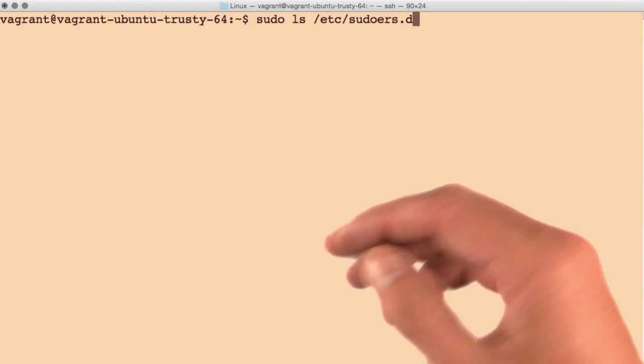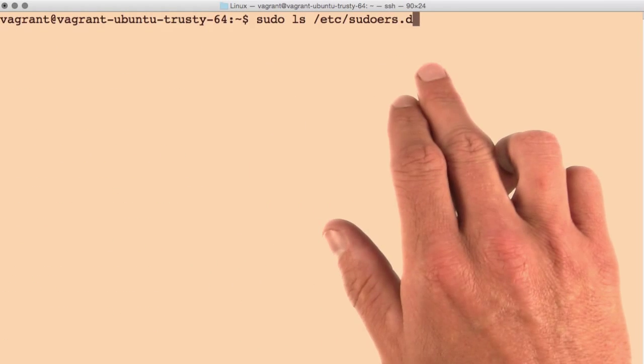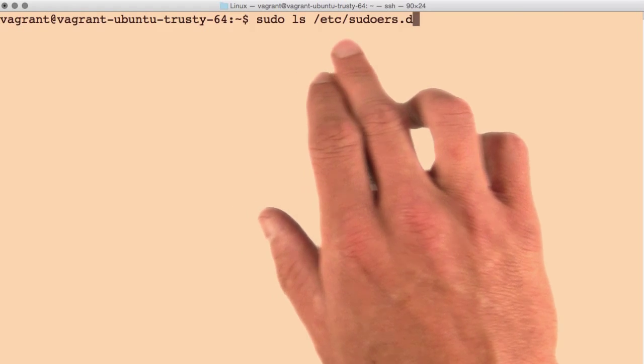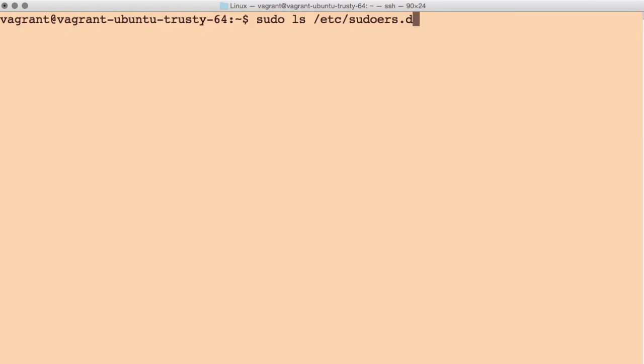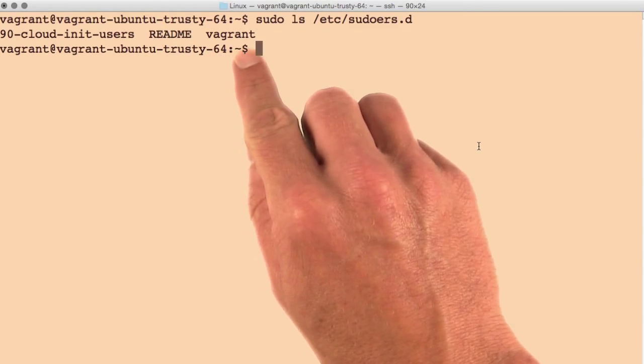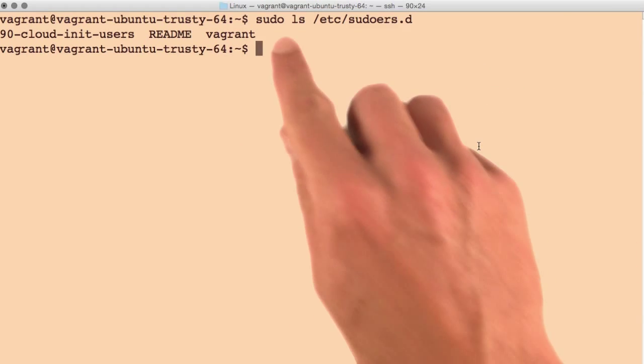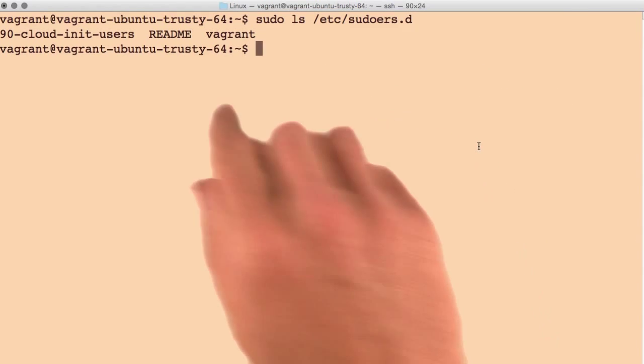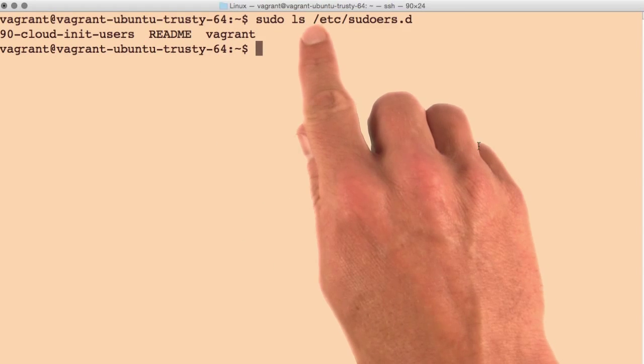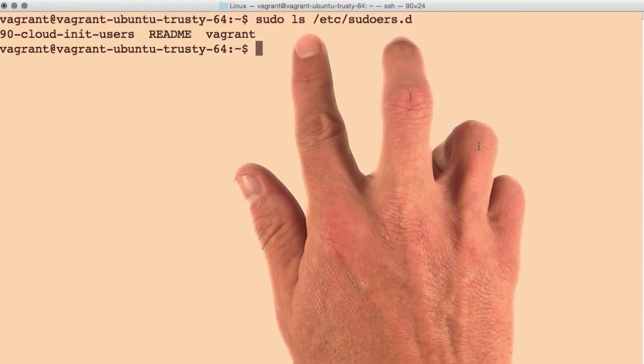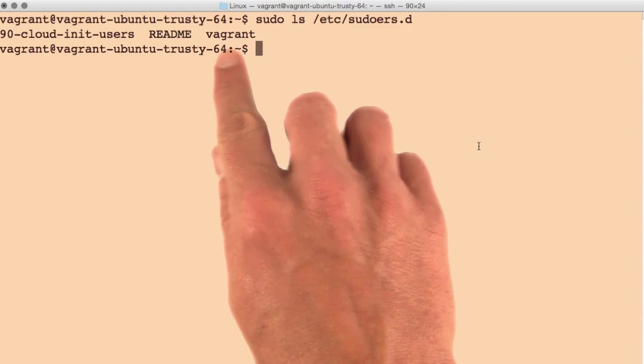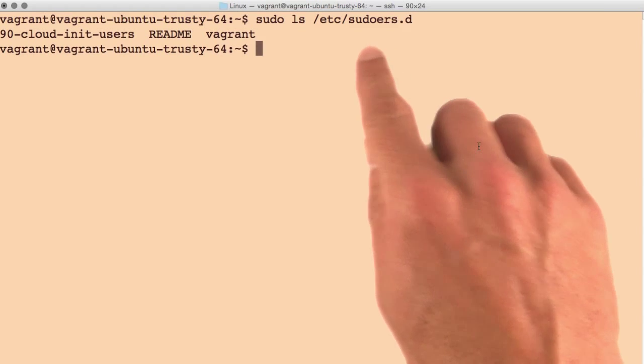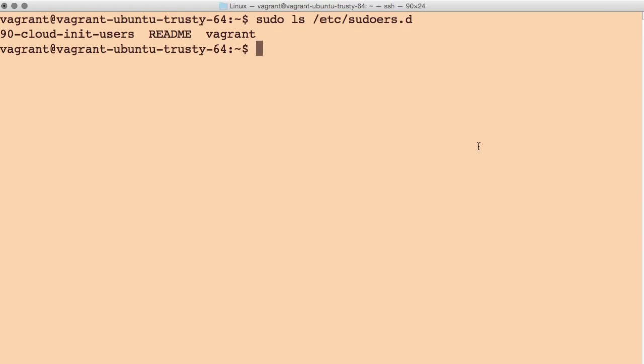Let's see what files are currently included in that directory, by running sudo ls etc slash sudoers dot d. We see a file here called vagrant, and that makes sense, since we're actually using sudo here. Even though vagrant wasn't within our etc slash sudoers file itself, this file is being included by this directory, giving this user the permissions it needs.